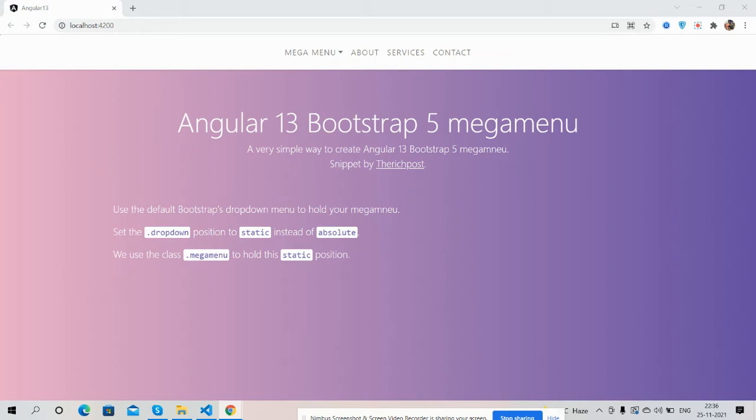Guys, before showing you the working demo, I must say please watch the video till the end and please subscribe my channel for latest Angular 13 updates. So guys, here we go. Very first on my screen you can see Angular 13 is working fine with Bootstrap 5.